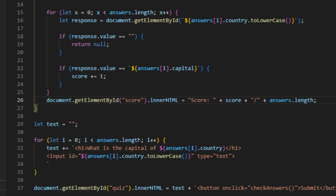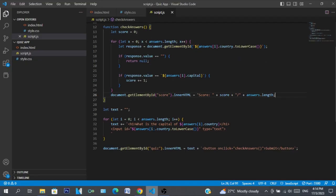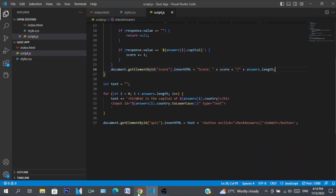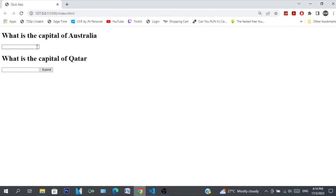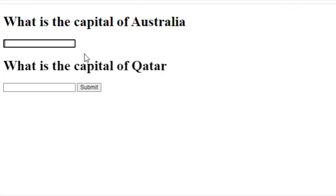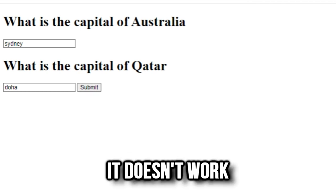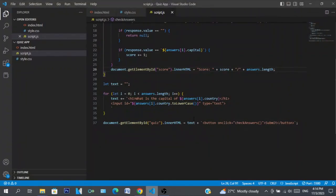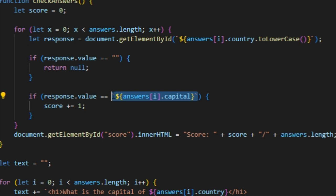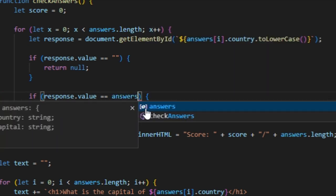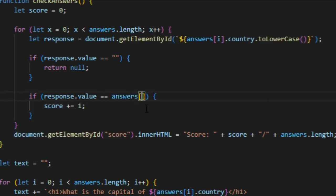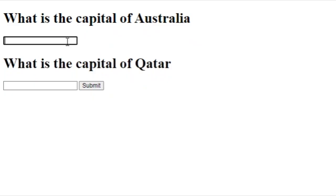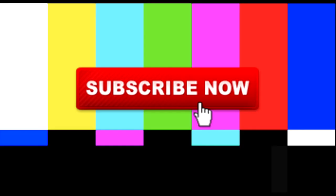I think that's the end, so we're going to test it out, see if this thing works. So what's the capital of Australia? I don't know, say the name. What's capital of Qatar? Oh, do I think we submit it? Doesn't work. Why doesn't it work? Oh yeah, this is why. I think we could just add answers[i].capital, maybe that's why. Let's see if this works. Nothing.